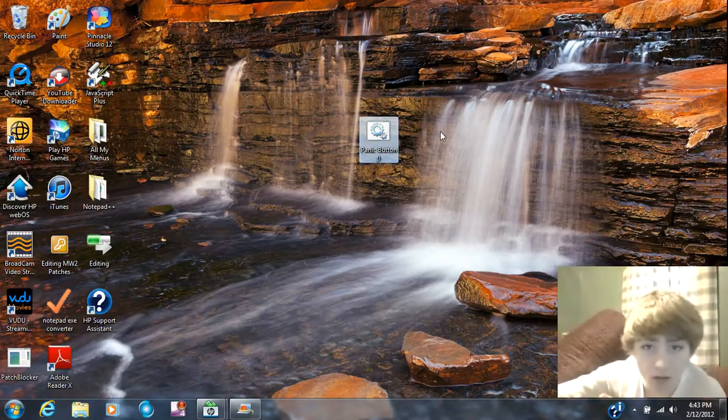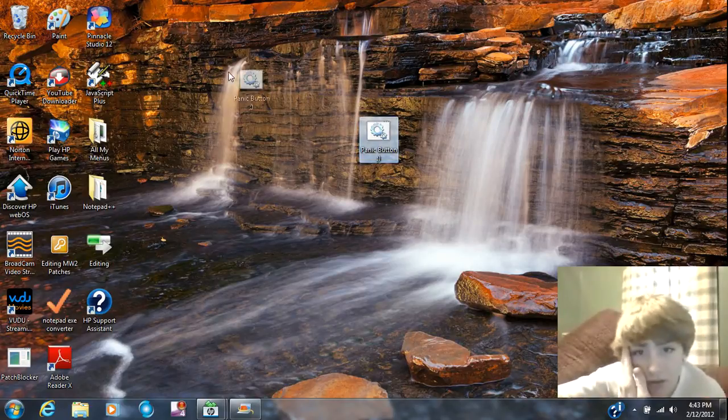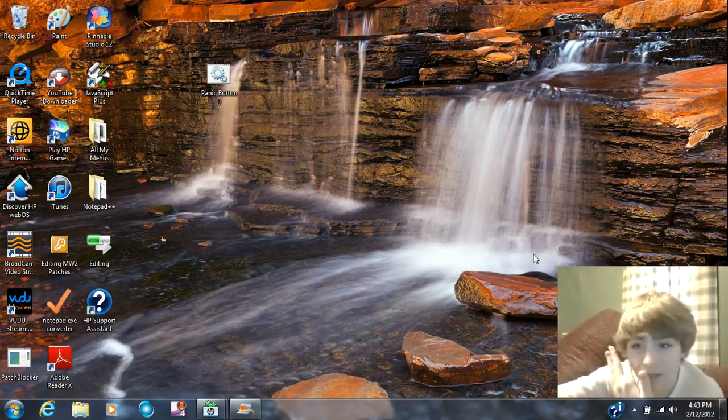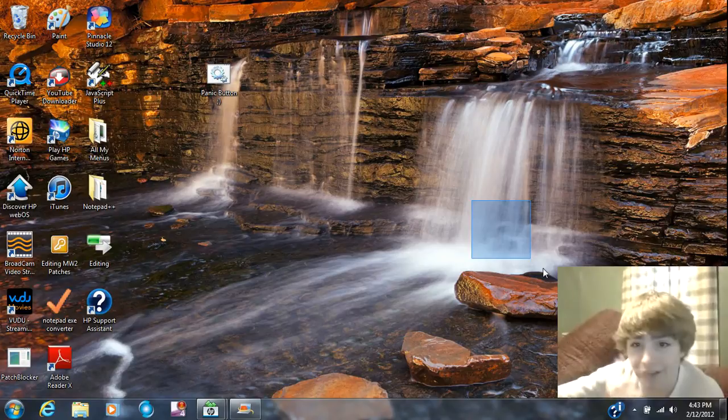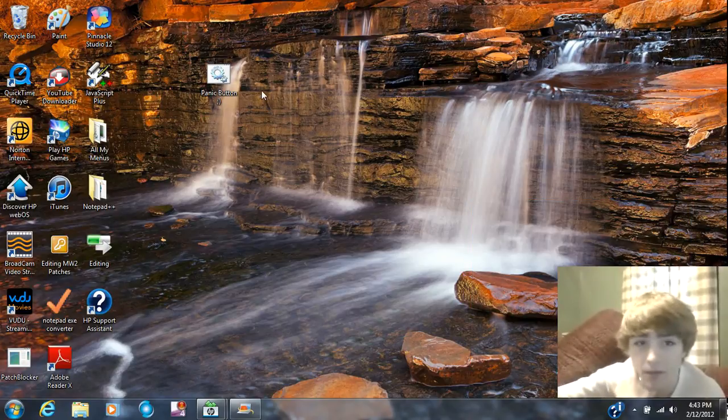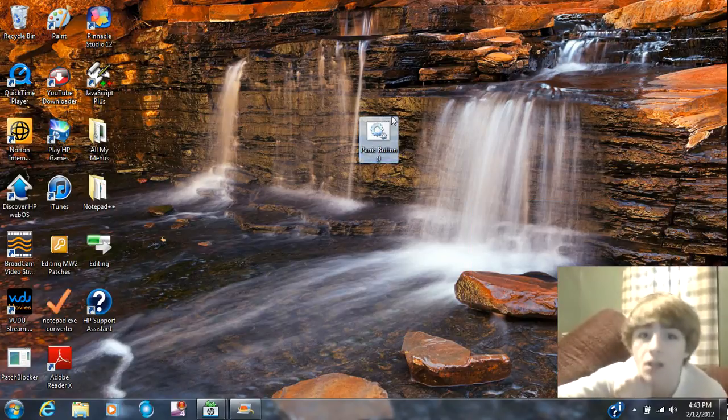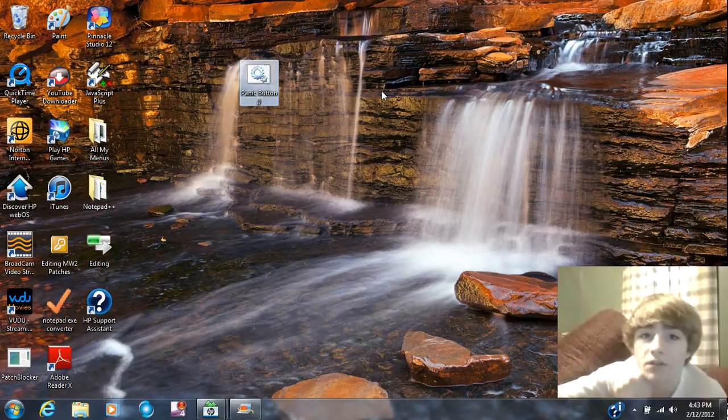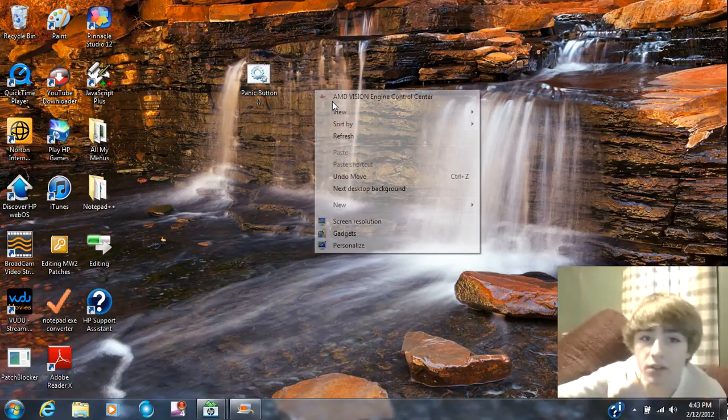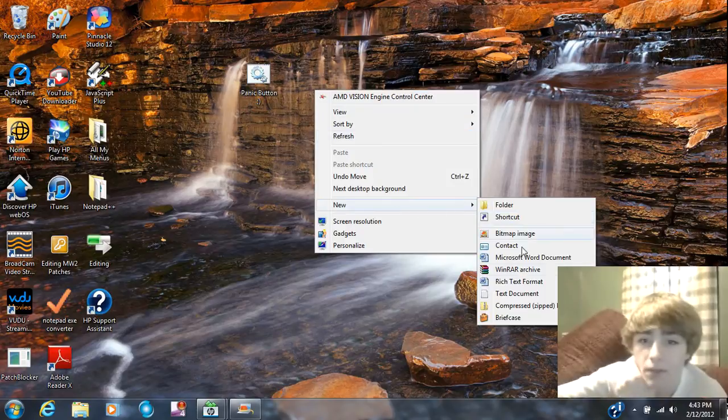As you can see what you're going to do is, I'm guessing my face is right in here somewhere but I'm not for sure. Anyways, what you're going to do is open up a new text document.